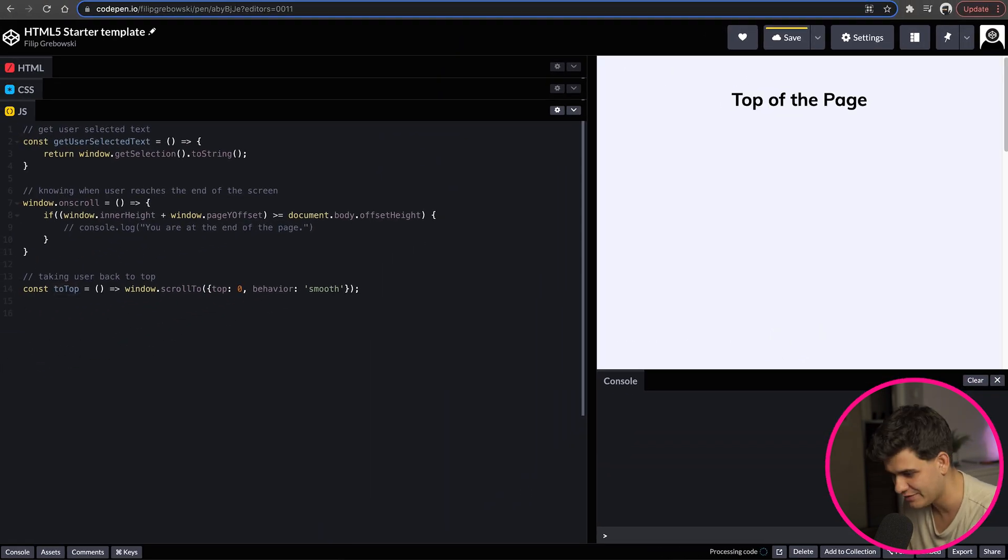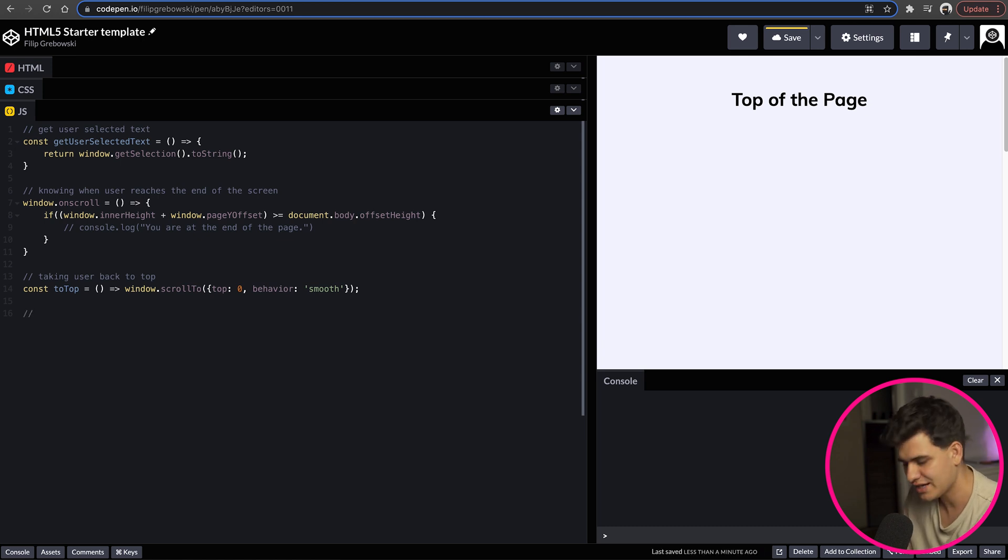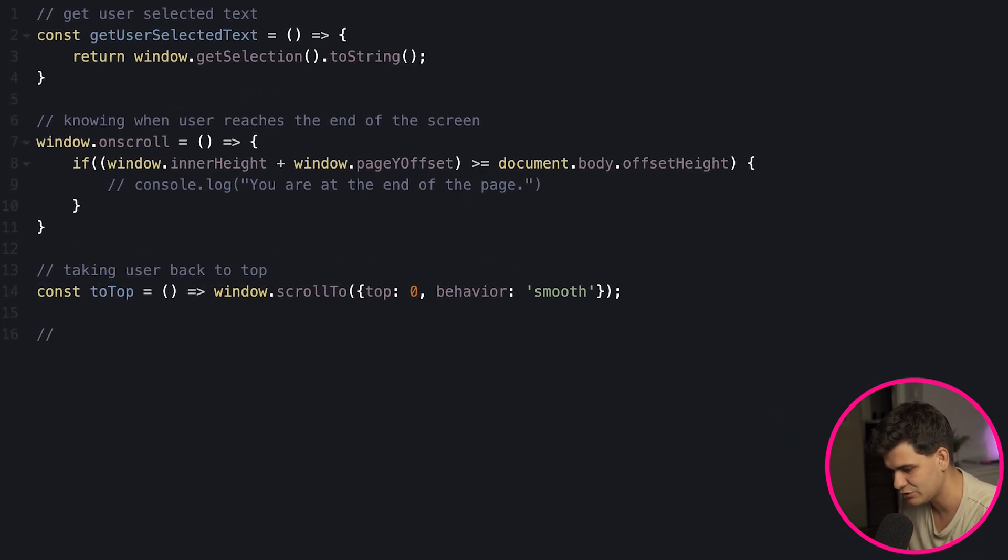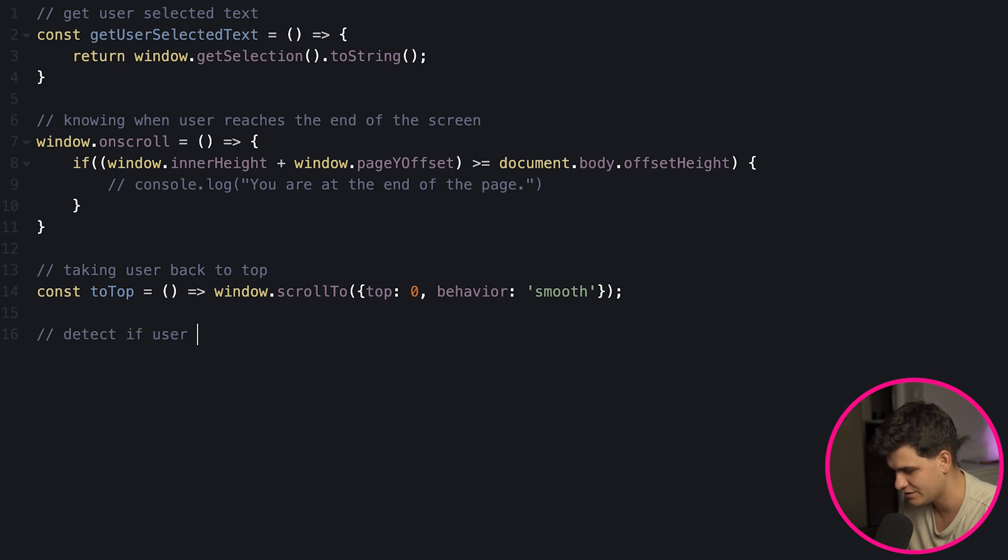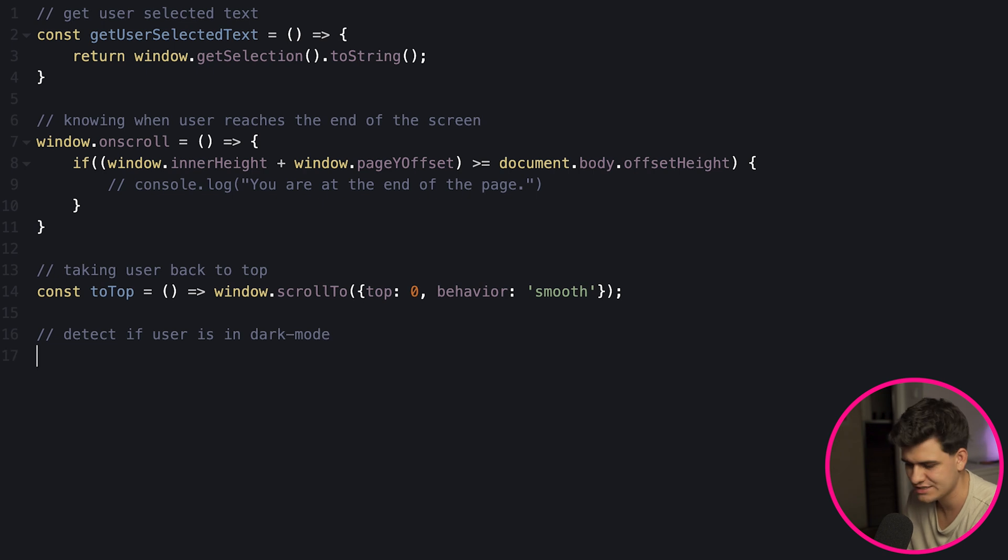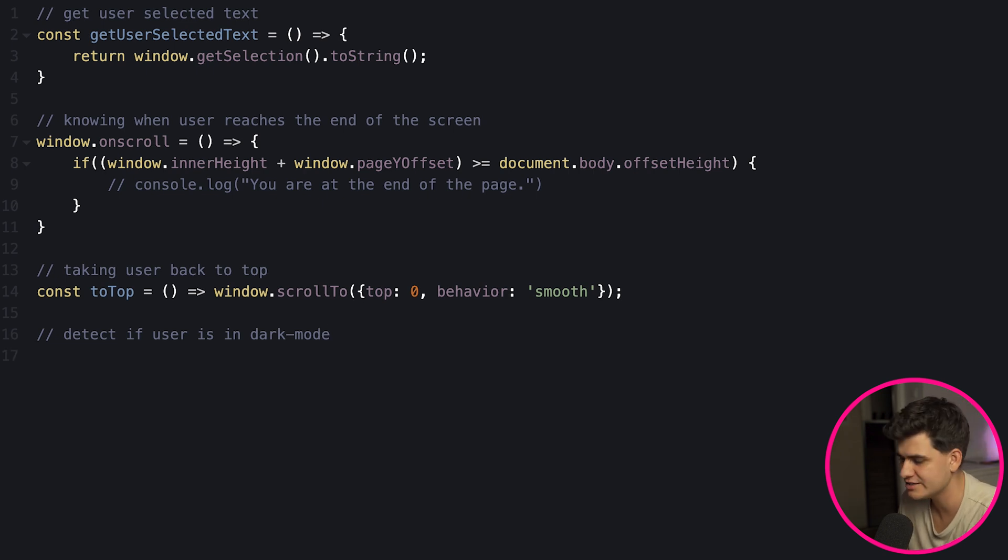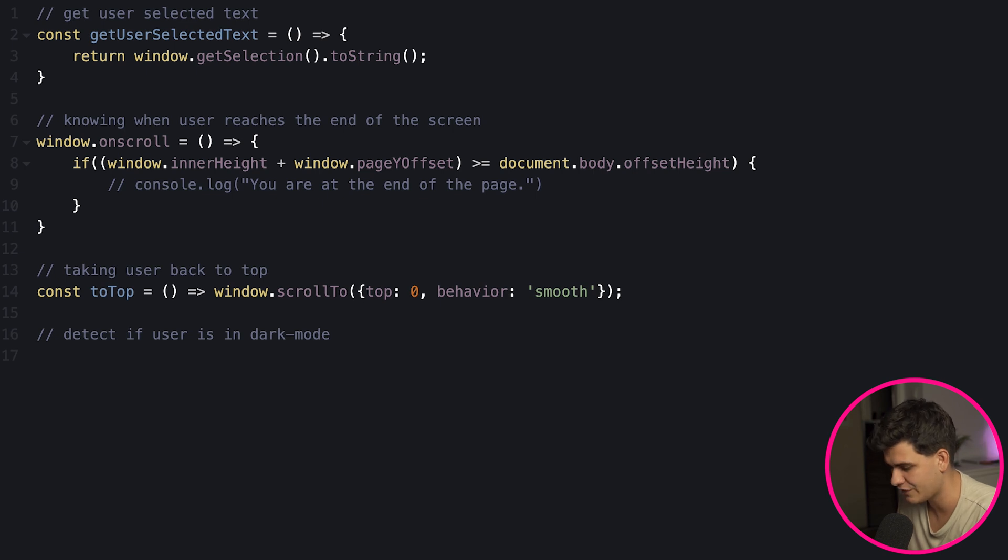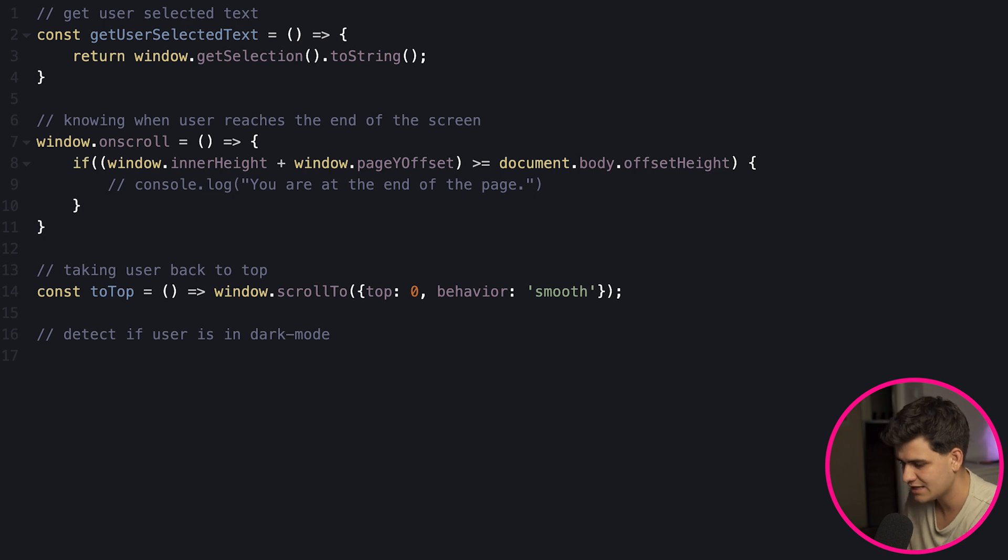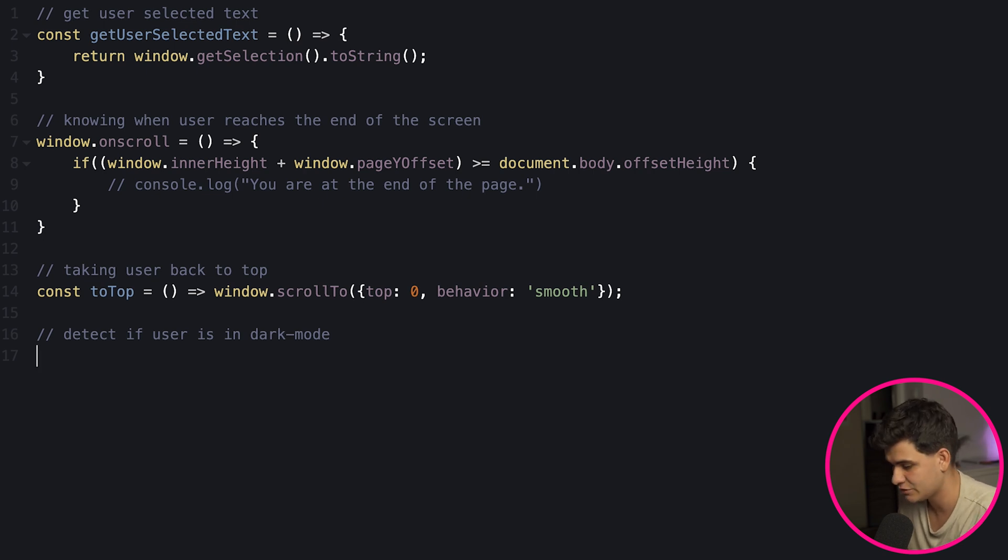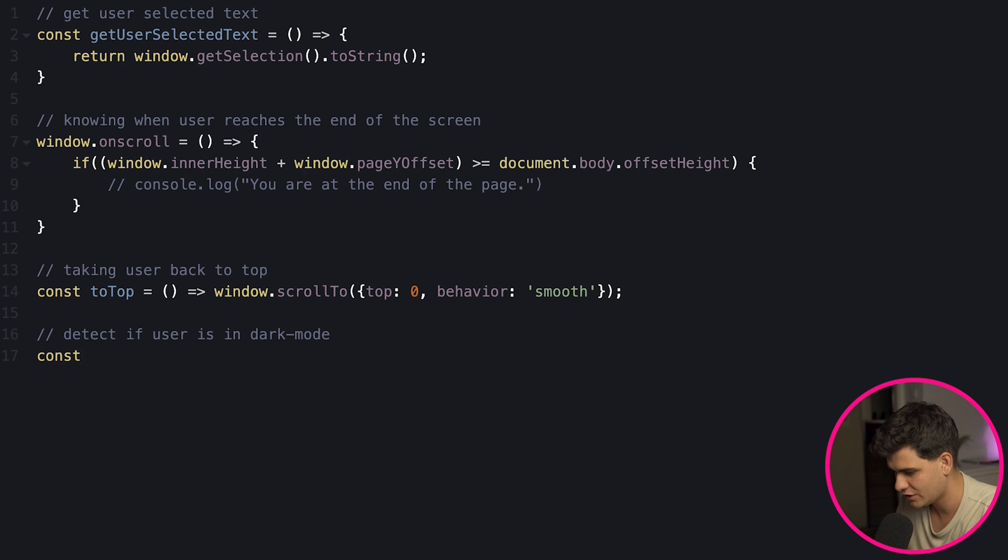The next trick that we're going to learn how to do, and it's basically a one-liner, is detect if user is in dark mode. Now of course when you're building a website you want to adjust certain things, you want to know if the user by default has set everything to dark mode, and of course you'd want to probably match the website to that dark mode. So in this case we're going to detect that and I'm going to show you how to do it.